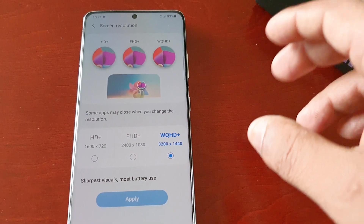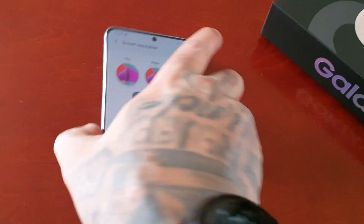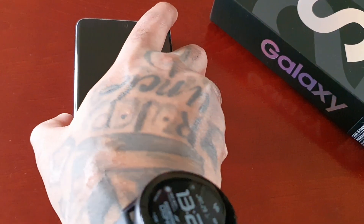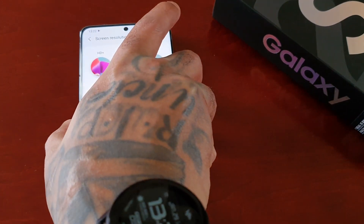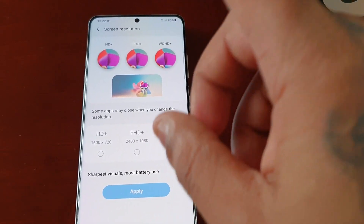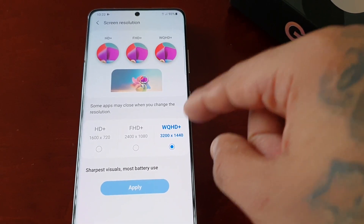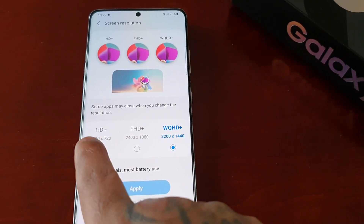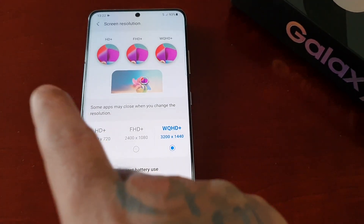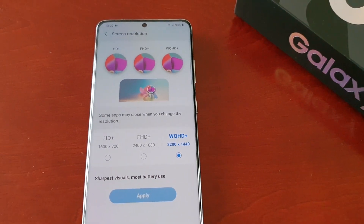This was just my quick video showing you how you can change your screen resolution on the Samsung Galaxy S21 Ultra. This will also work with the Samsung Galaxy S21 and the S21 Plus, but those devices do not have the 1440p WQHD Plus option — those devices will only have the 720p and Full HD Plus options. Anyways, it's your boy the Android Doctor and I'm out — see you in the next video.